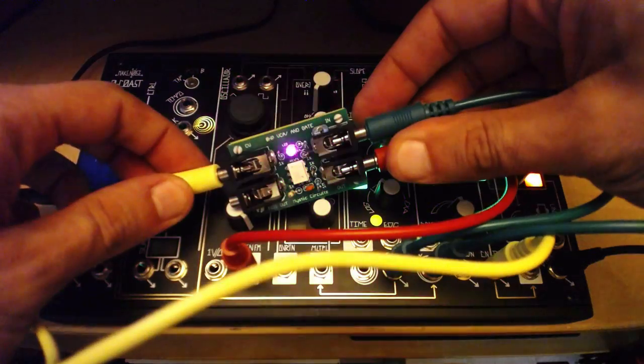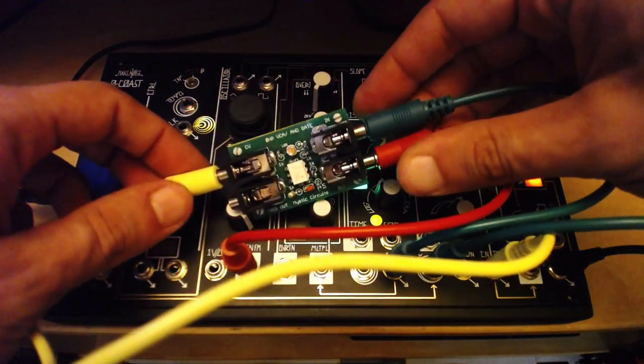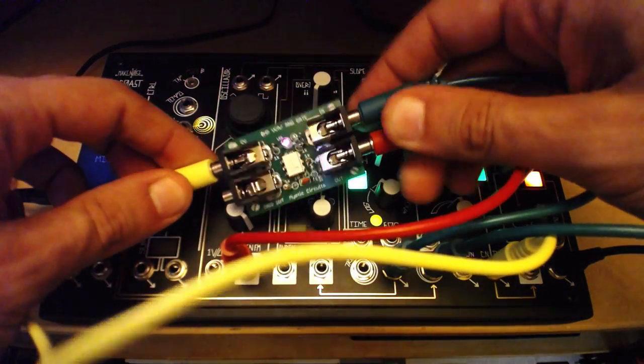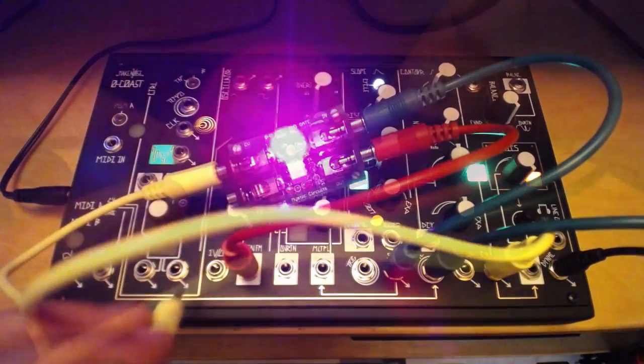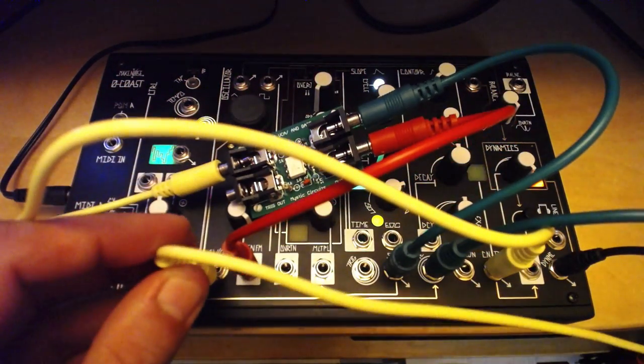I'll use the Korg SQ1 to send a sequence and gates to the OCOST, and to trigger the VCA.